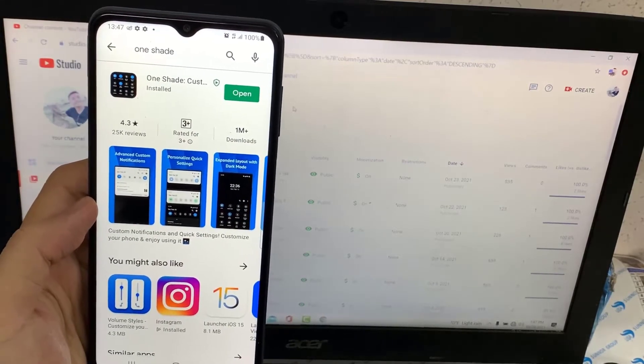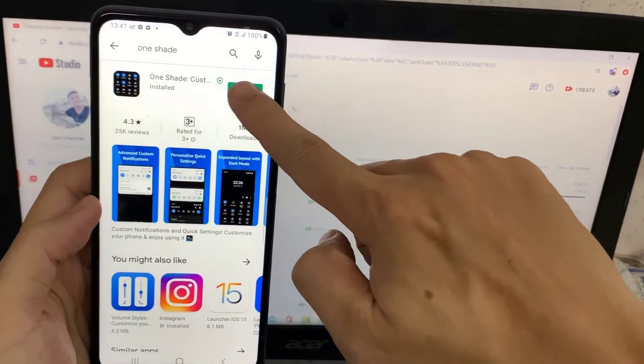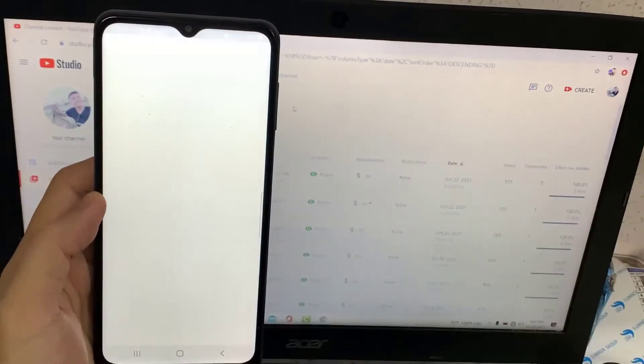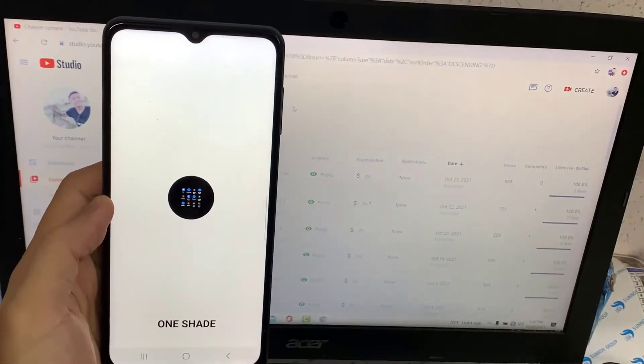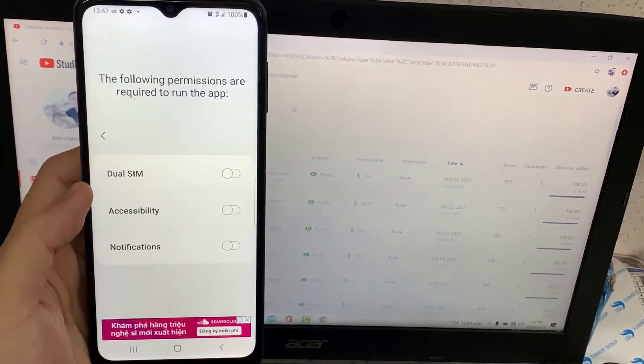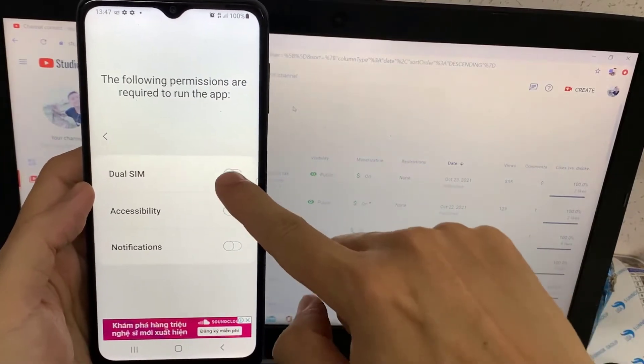Once the installation is done, tap open and open this application. You have to enable all the requirements.